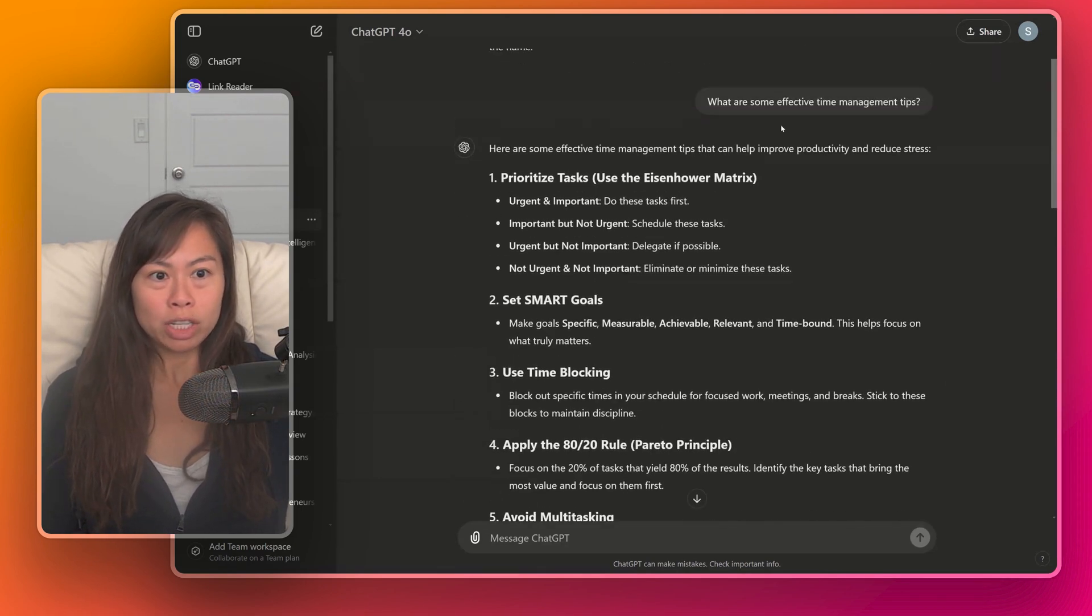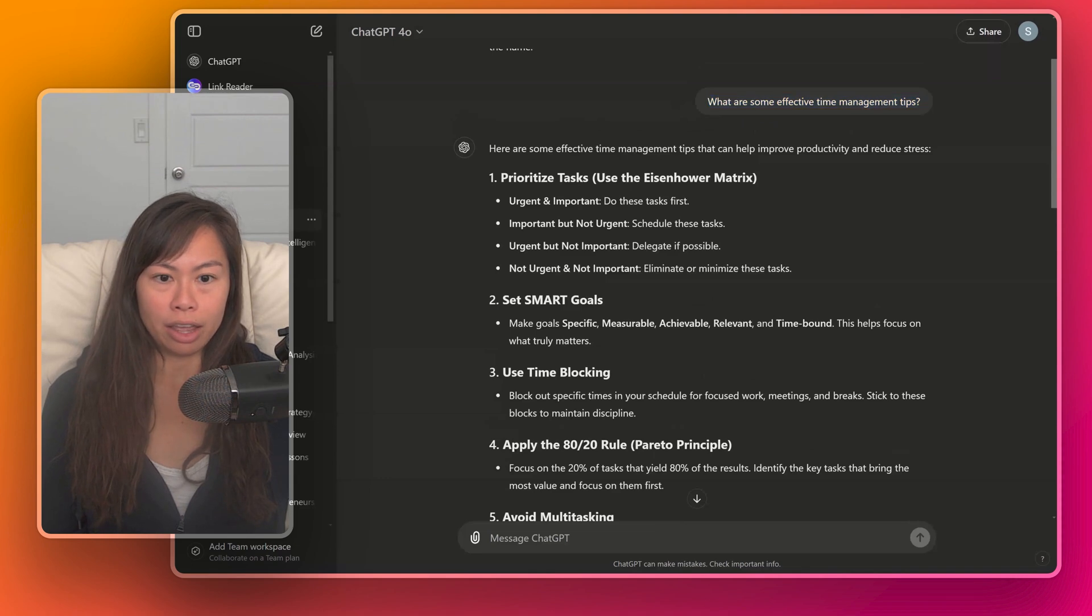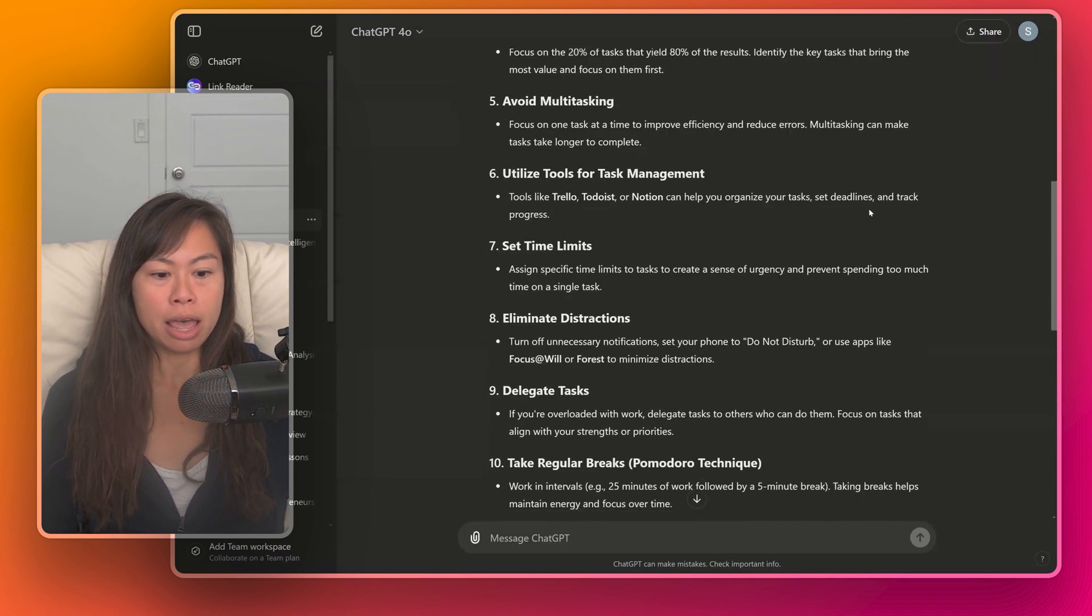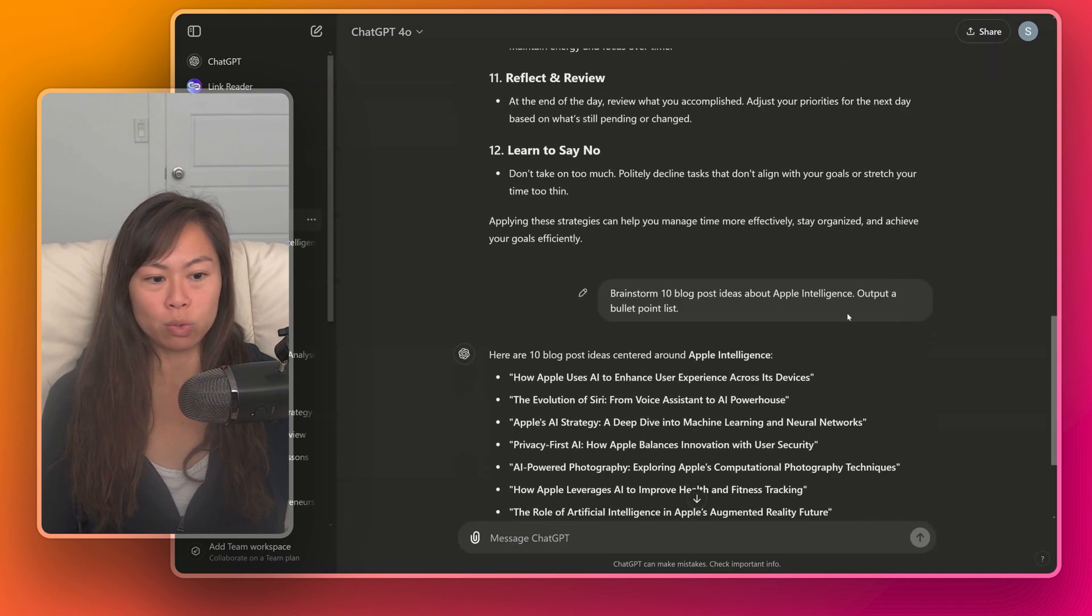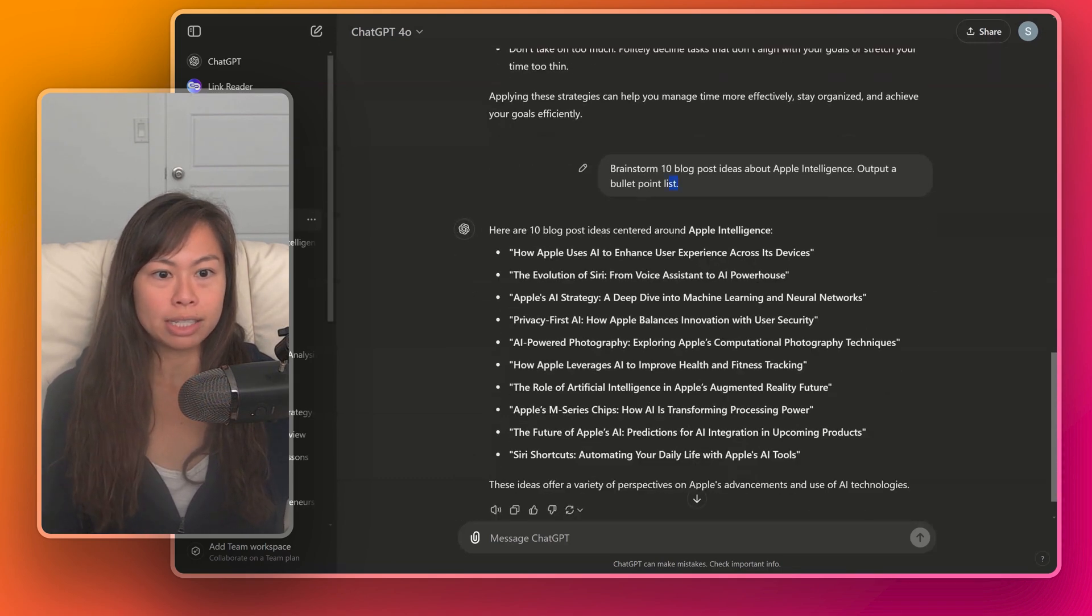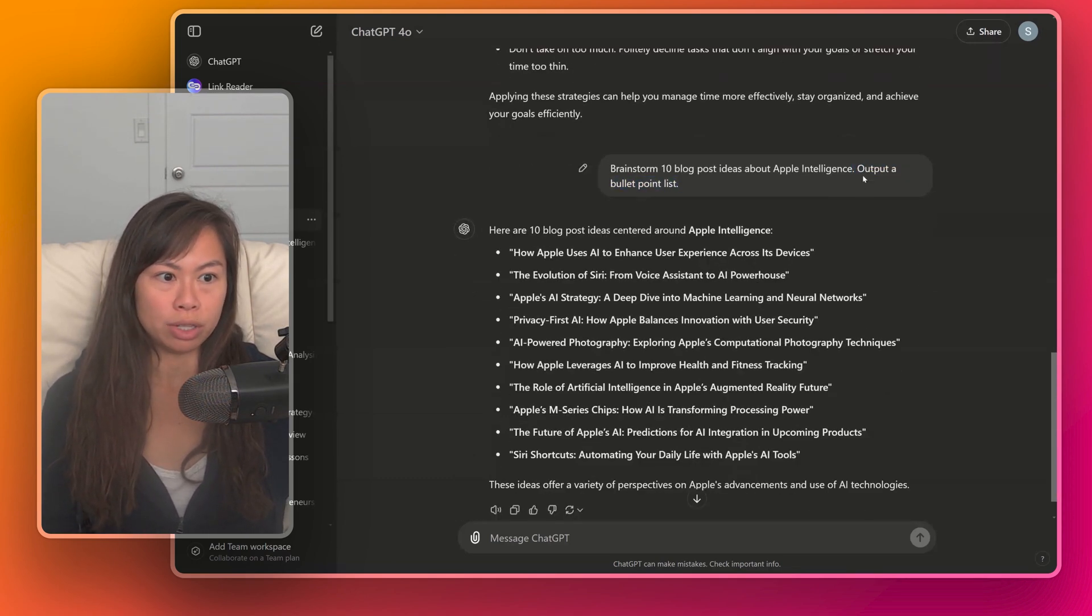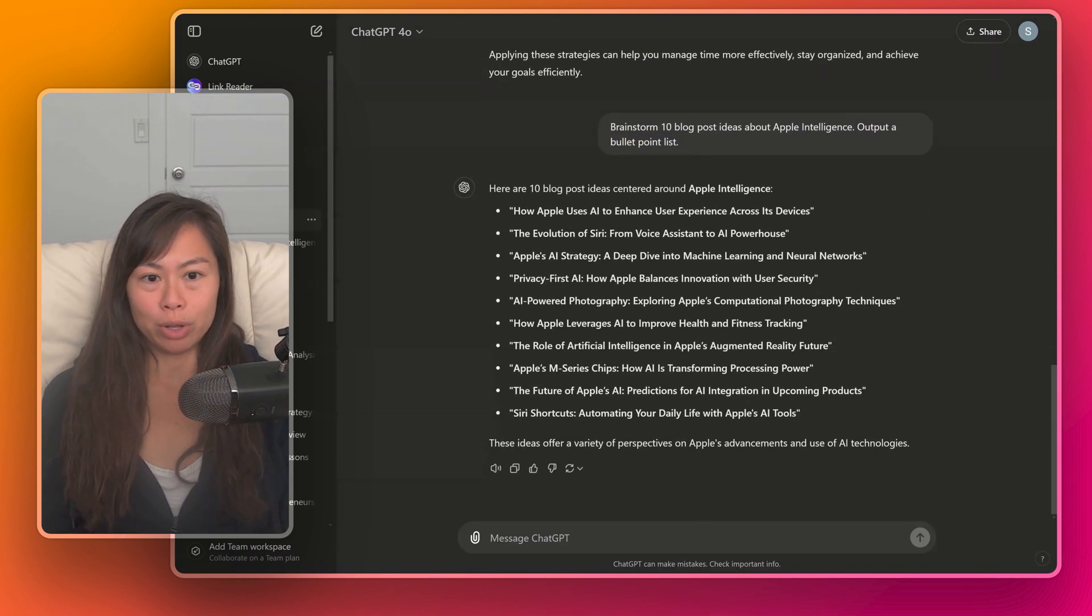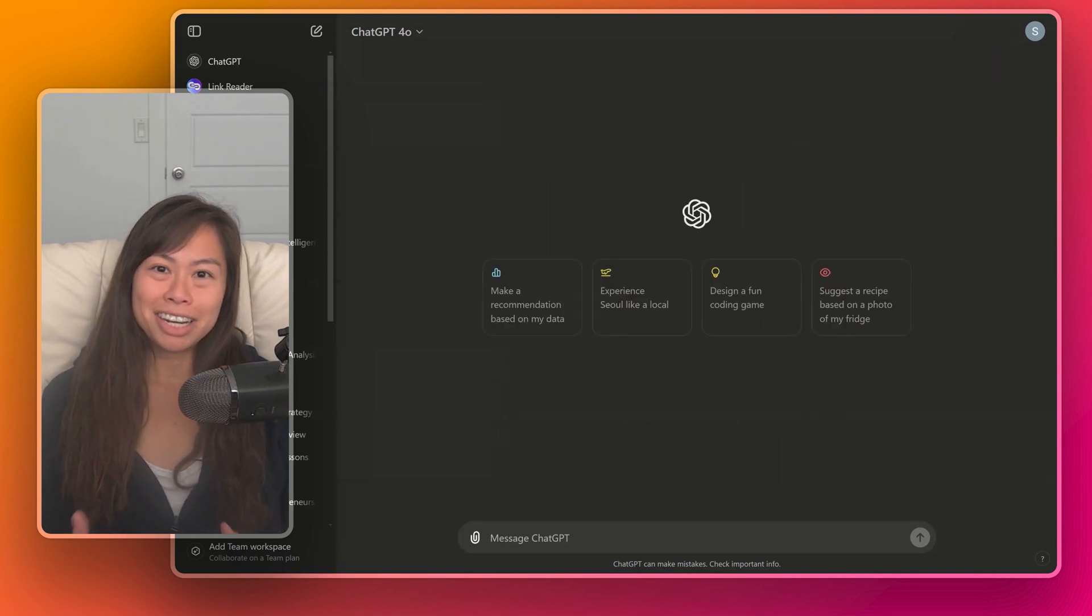Depending on your question, ChatGPT may decide that a list is the best way to answer it, in which case it'll do it automatically without your prompting. But in cases where you already know you want a structured list, simply ask ChatGPT for it. You can say output a list, output a bullet point list, output a numbered list, output an outline.